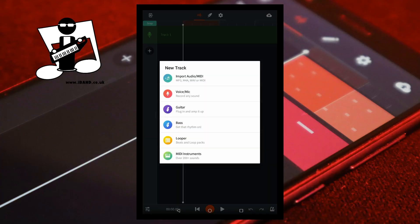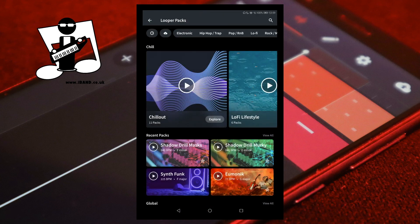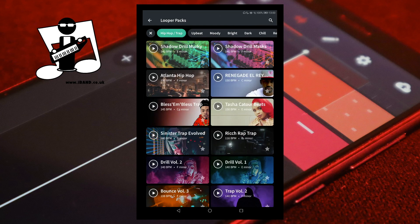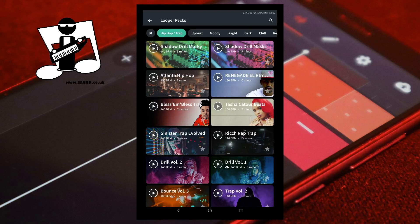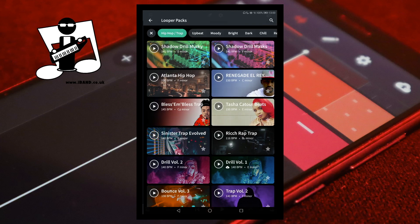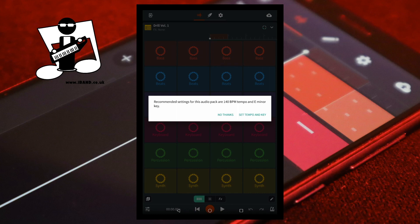In BandLab, add a looper track. At the top of the screen tap on any tab and tap on a looper pack that you want to turn into your own ultimate looper pack to install it. Make a note of the BPM and the key of the looper pack as you will need to match these in your new samples. Tap on the looper pack, then tap on Set Tempo and Key in the pop-up menu.